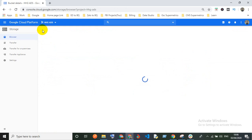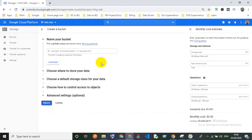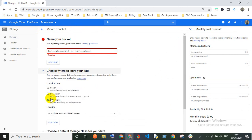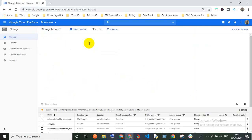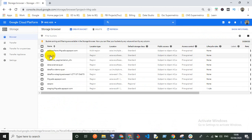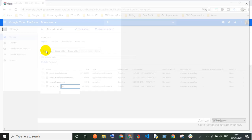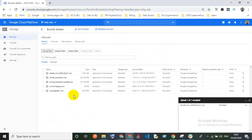To create a bucket, click 'Create Bucket,' give it a name, choose the storage location, set the default storage class, control access settings, and click create. I'm selecting my bucket 'cms' and uploading my CSV file. You can see my file has already been uploaded.